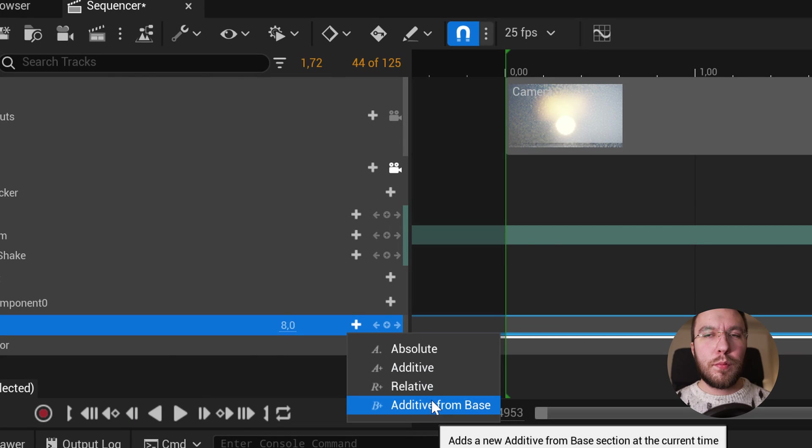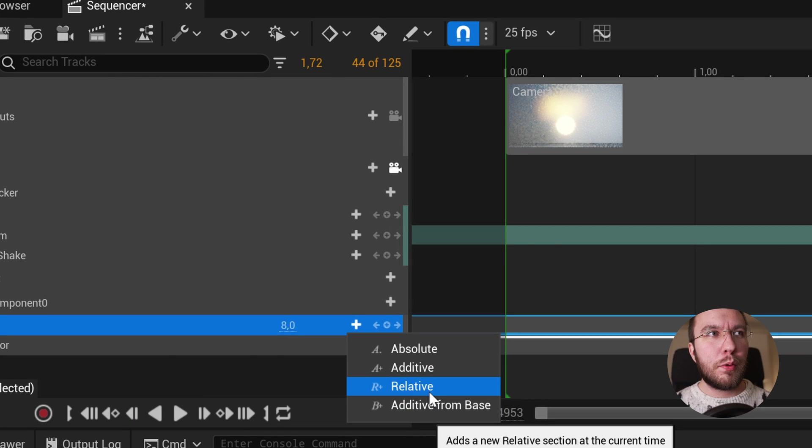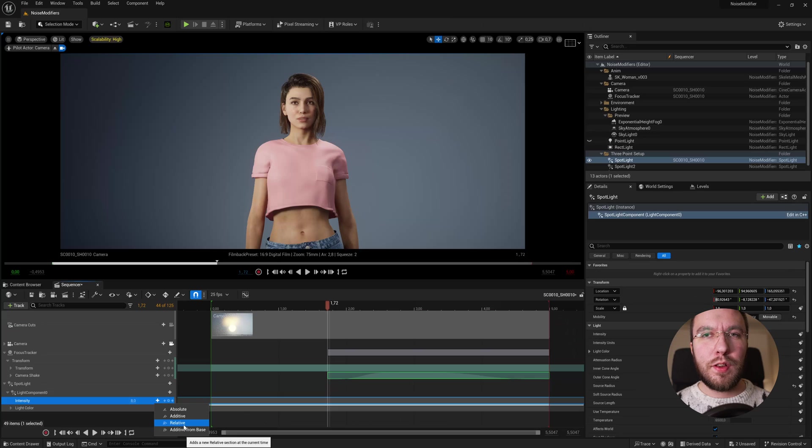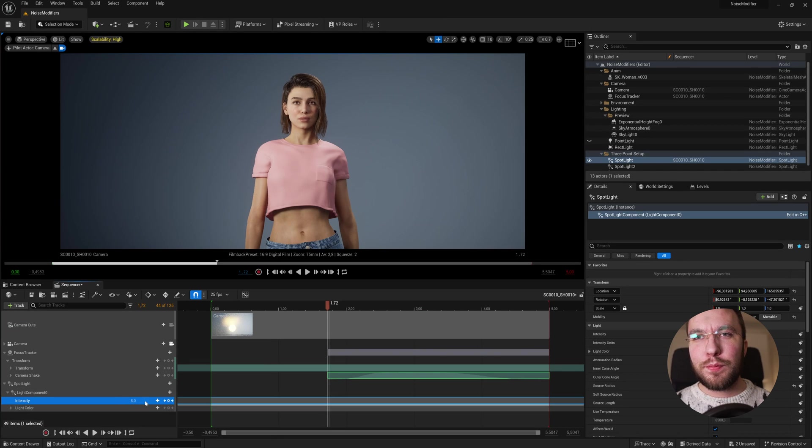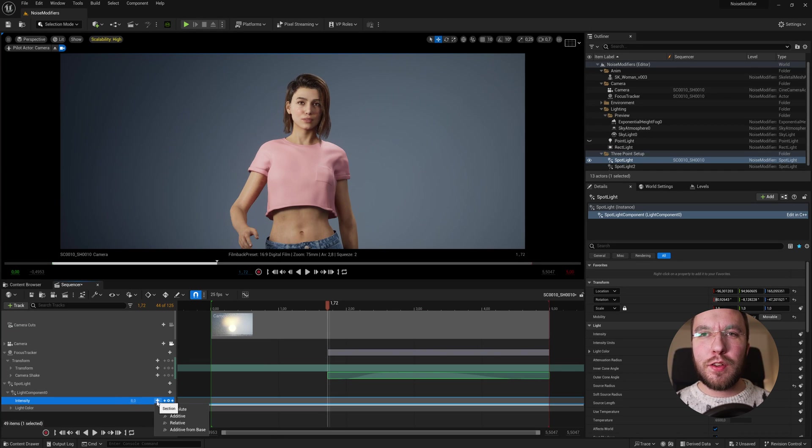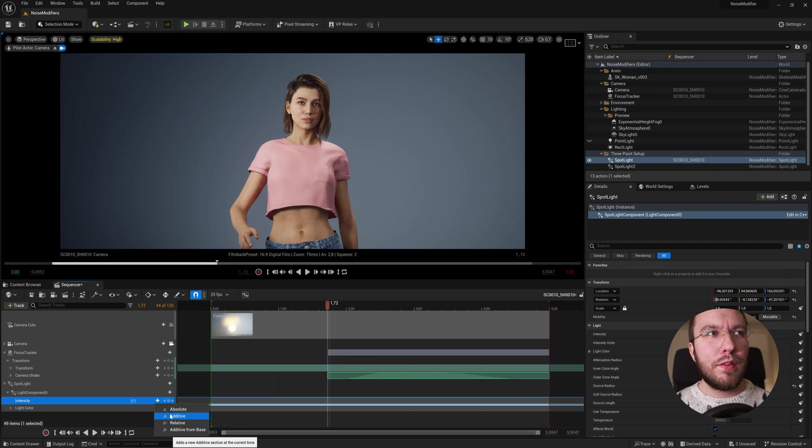You can of course use these other ones, such as the absolute and relative, depending on your animation. I suggest playing around with this to see what they do.